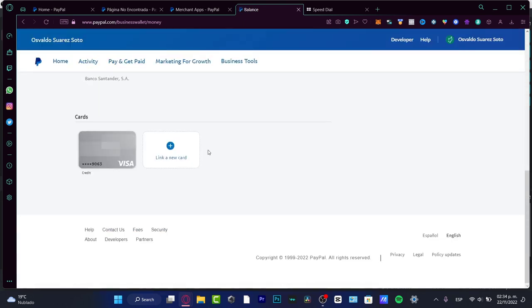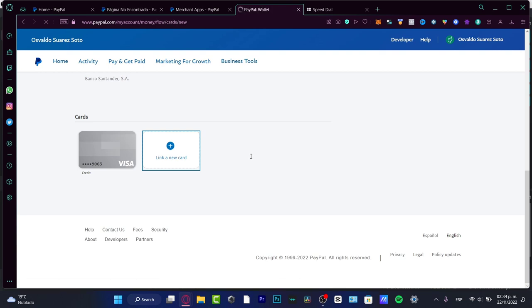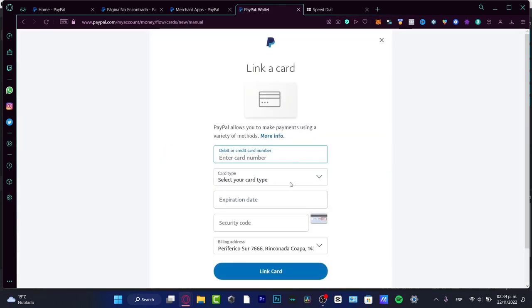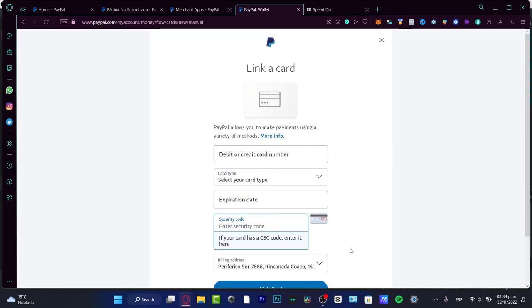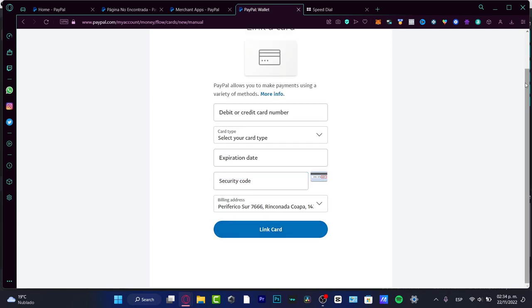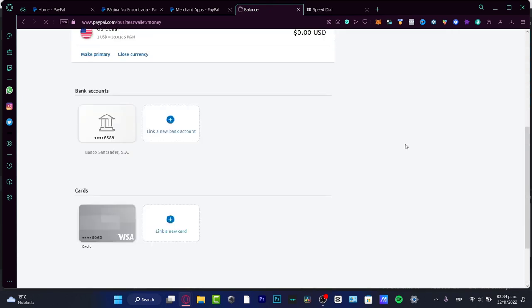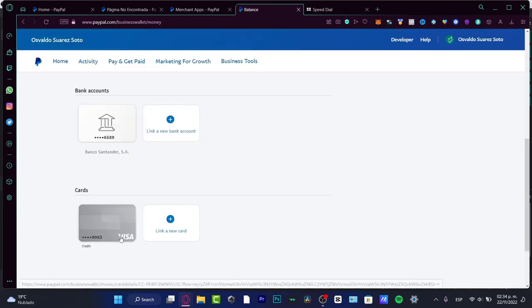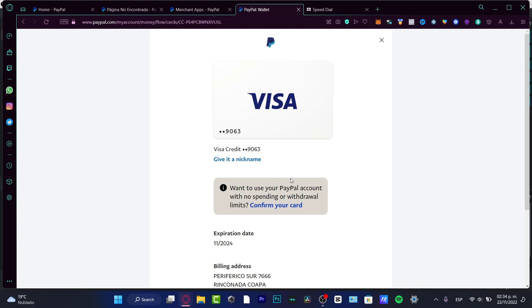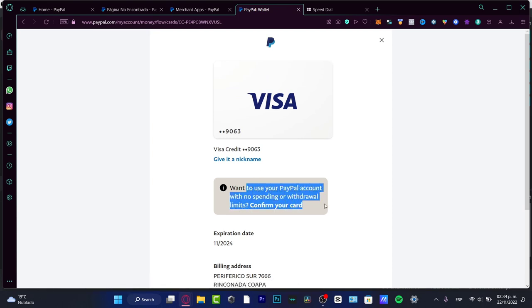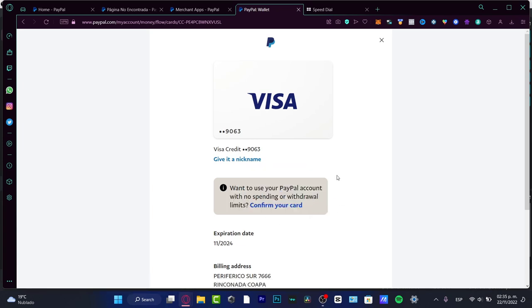If you want to add a new card, choose that option and it will again ask for your debit or credit card details — card number, expiration date, security code — and you can link the card. The important part now is verifying the card. As you can see, there's a notification that says: 'Want to use your PayPal account with no spending or withdrawal limit? Confirm your card.' This is a verification step for security reasons.